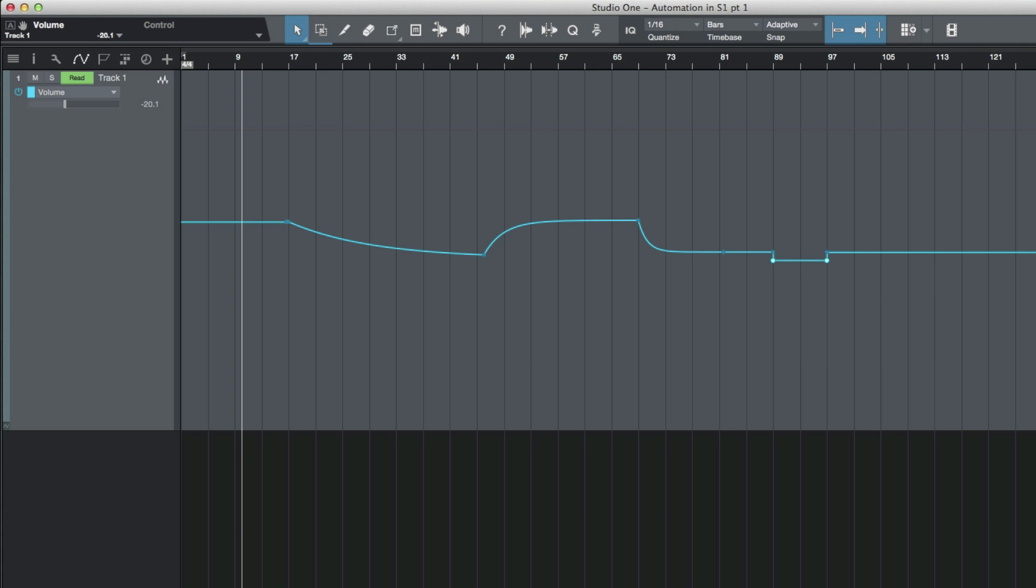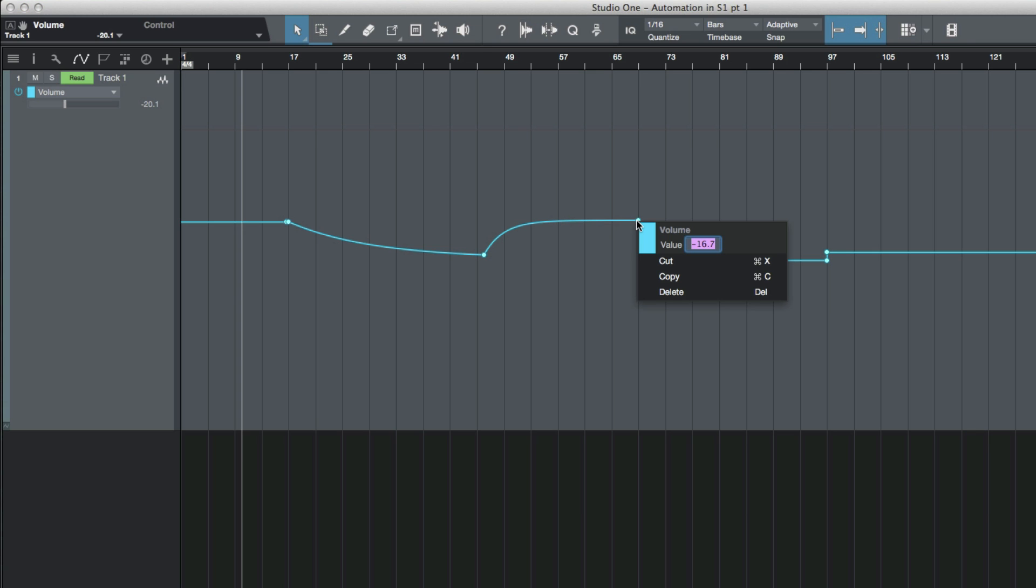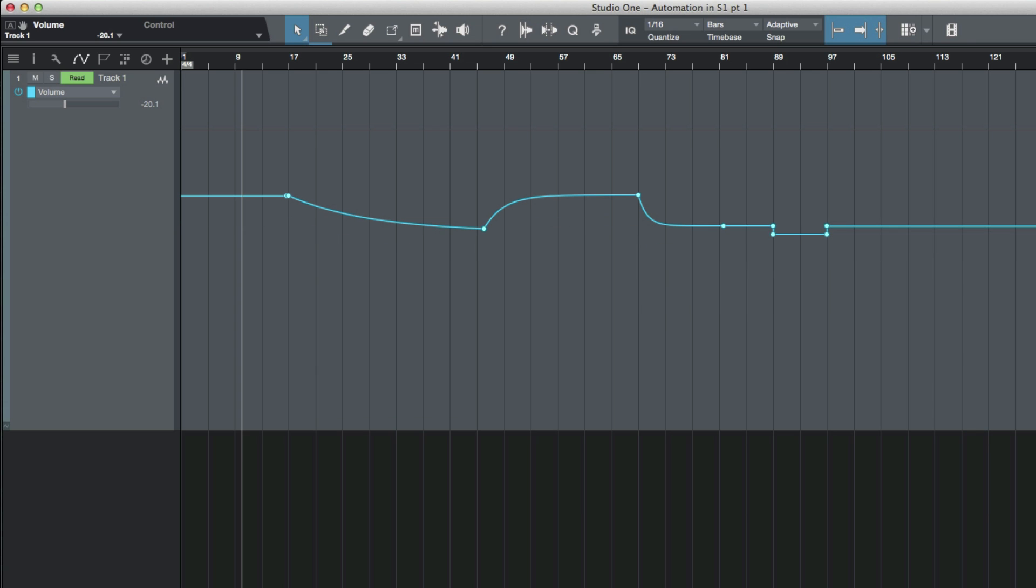Or again I could just select everything here, all these nodes, and I could just choose a point at any given time. Let's say this one over here and I wanted that at minus 12. Now I've moved everything up together.